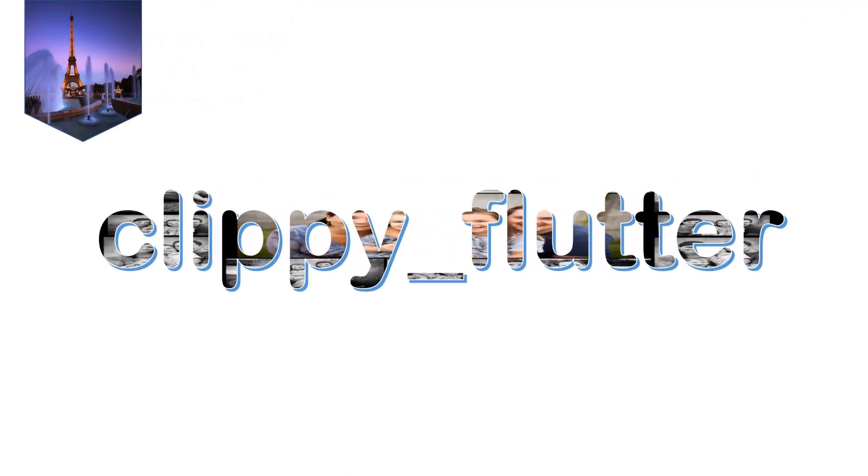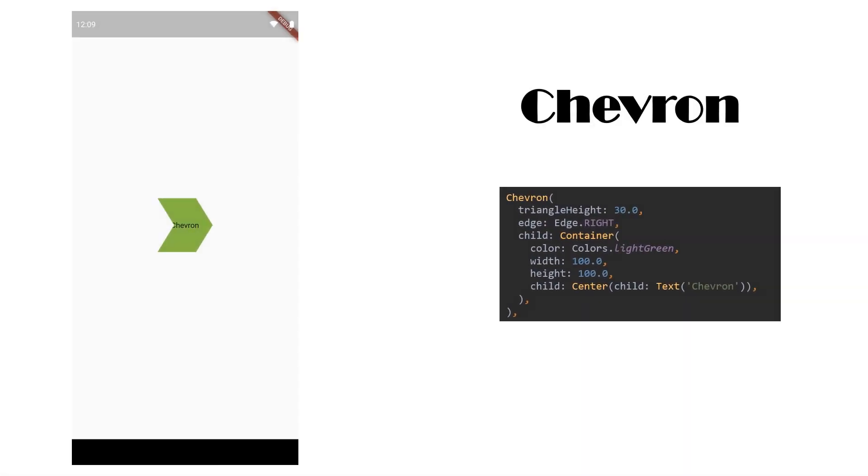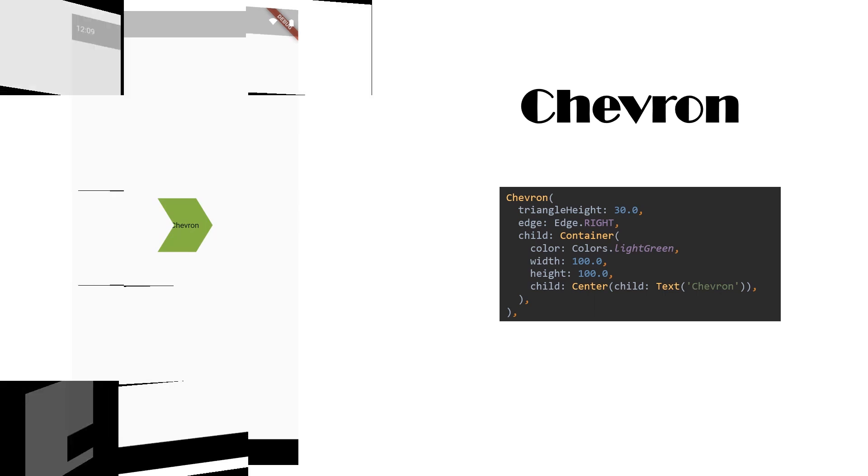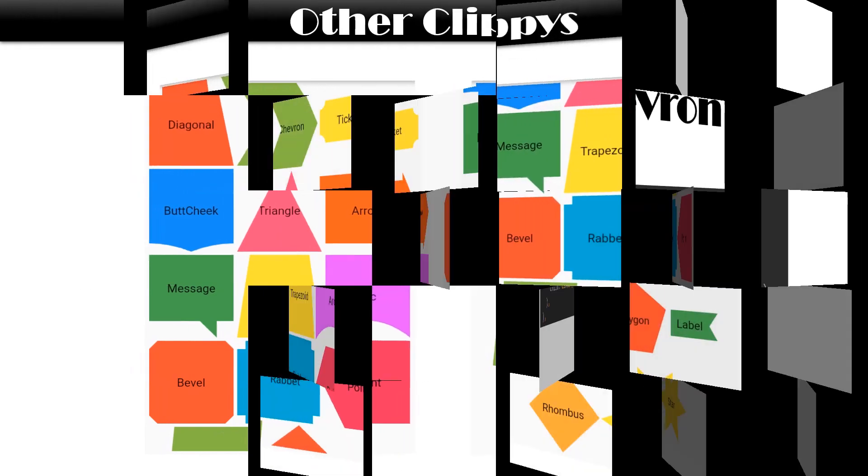Clippy Flutter. The shape is Chevron. You can give triangle height in this and also specify the edge if you want edge on right or left.